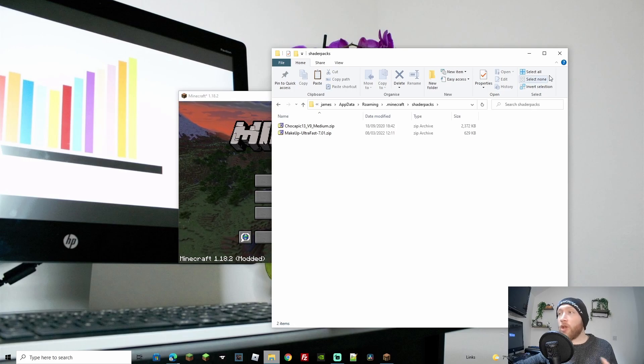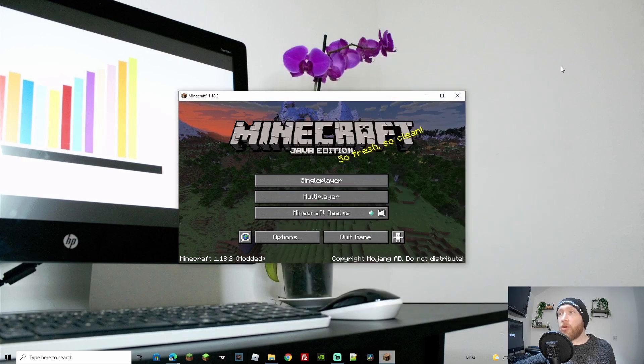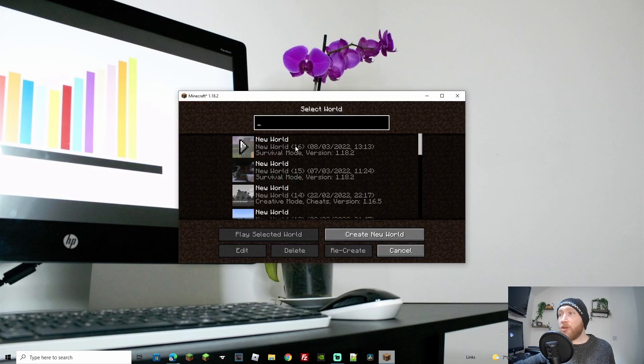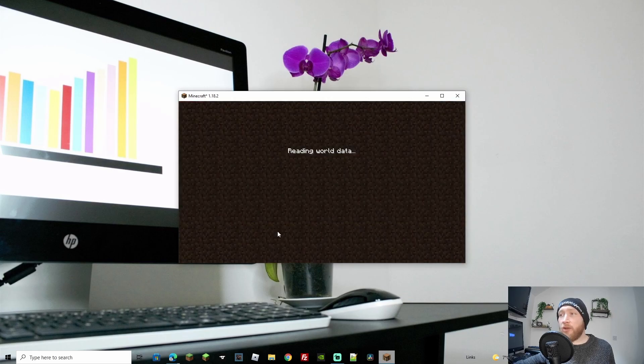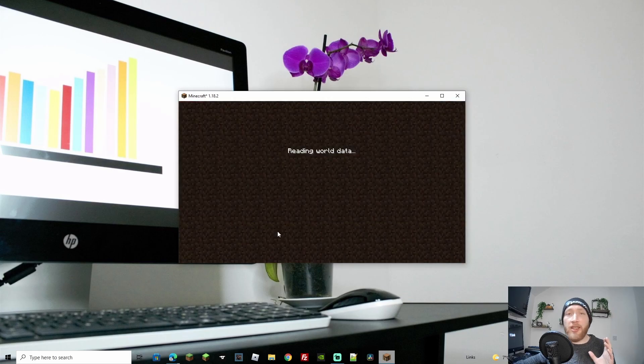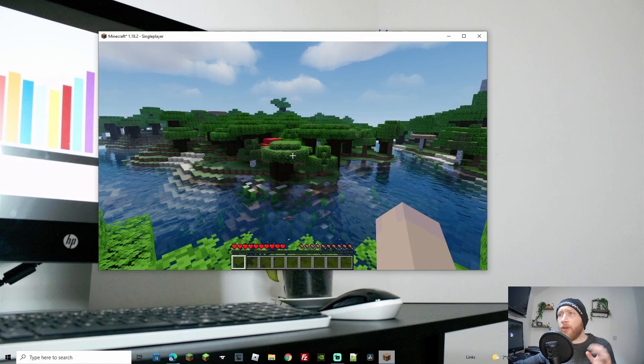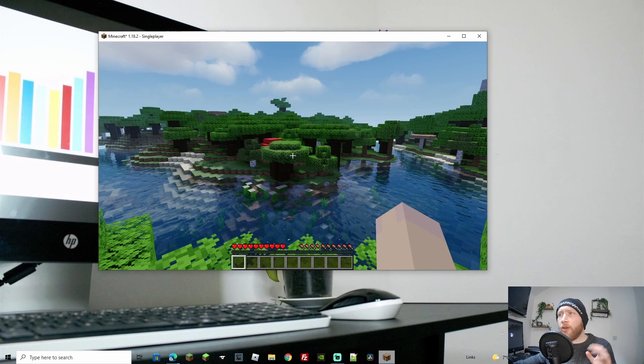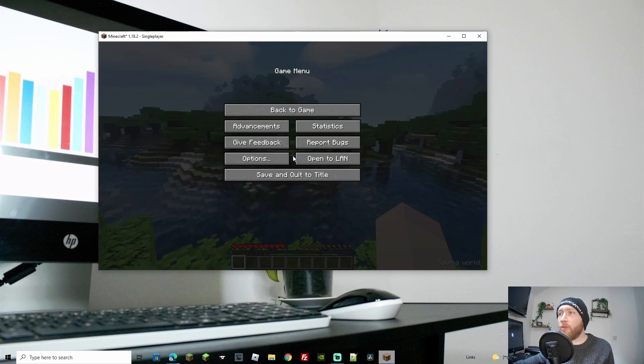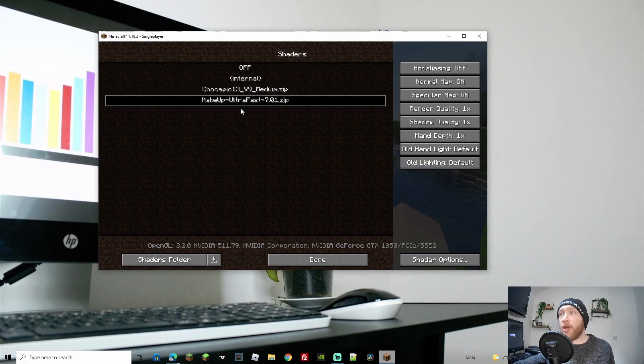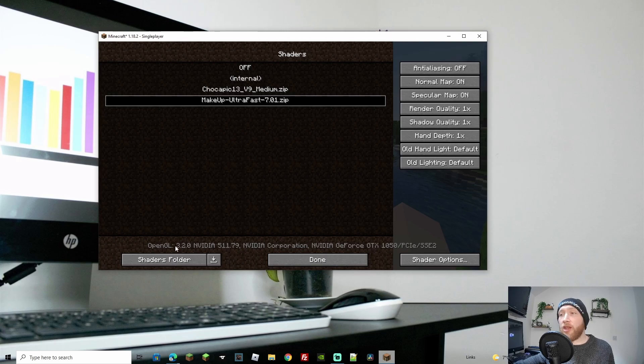When you open Minecraft, it will be in your shaders folder. Now let's say you're in-game and you suddenly want to use a different shader - you can do that quite easily. As you can see, we're already running a shader. Press escape or pause, go to Options, then Video, and from here you can go to Shaders.